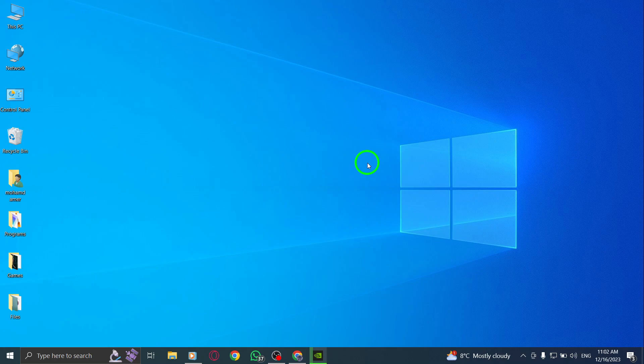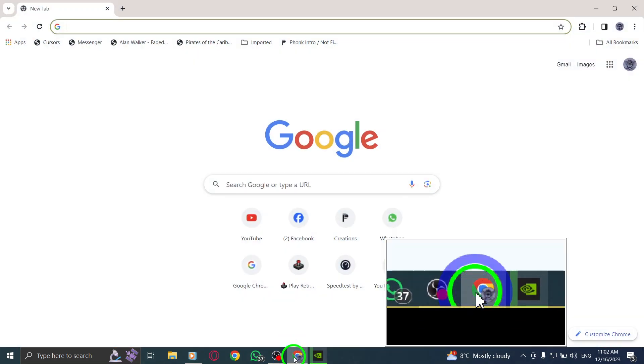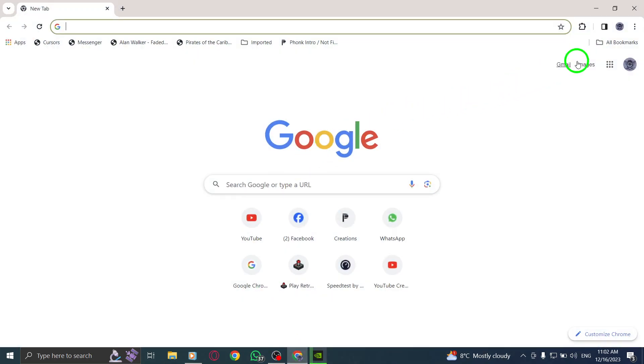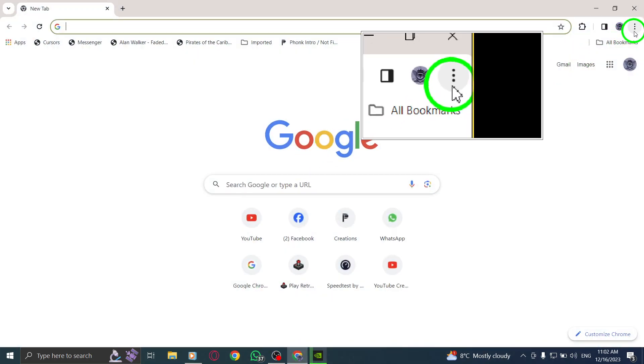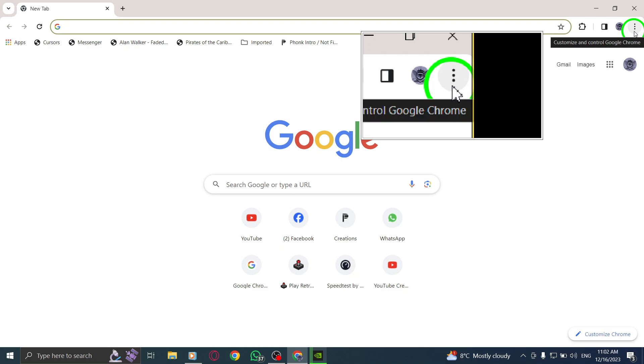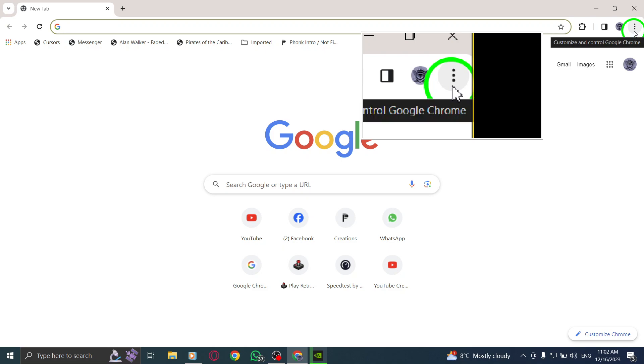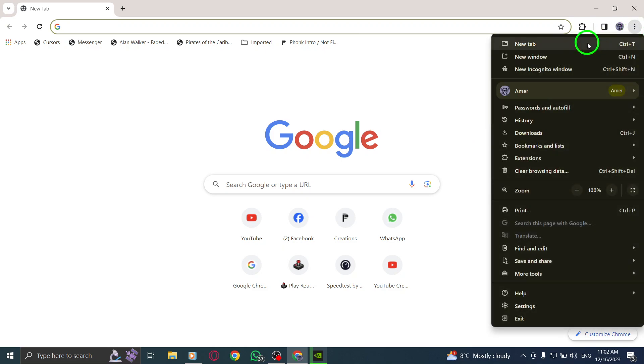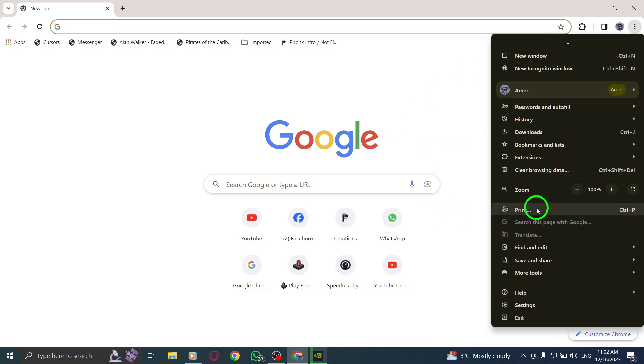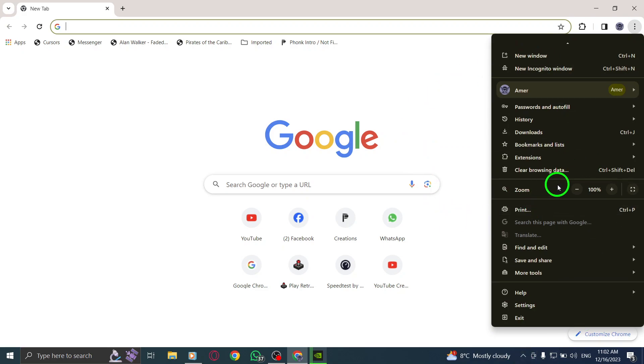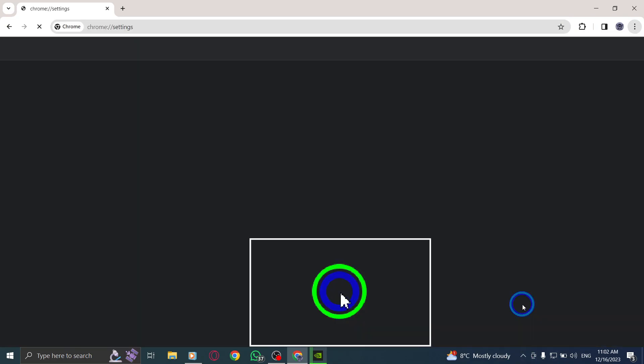Step 1. Open Chrome. Step 2. At the top right corner of the Chrome window, you'll see an icon represented by three vertical dots. Click on it to access the Chrome menu. Step 3. From the drop-down menu, select Settings near the bottom of the list.